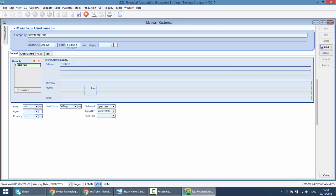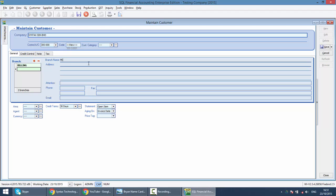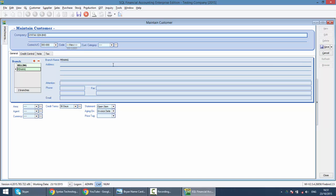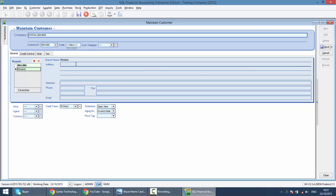What if this company have a branch which I need to deliver sometimes the goods to this branch. So, what I need to do is click on the plus sign at the branch section over here. Put pinning for example. So, you have pinning branch. Remember, you cannot change the billing. You just add on. You must have the billing as a default for the branch name. Okay, you have your billing address.